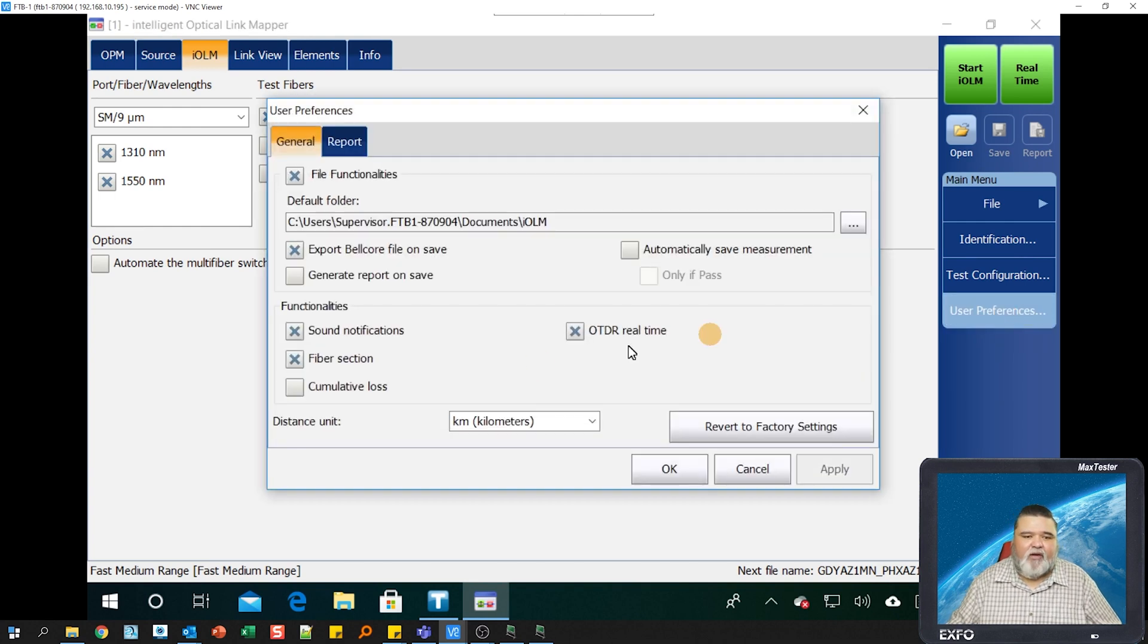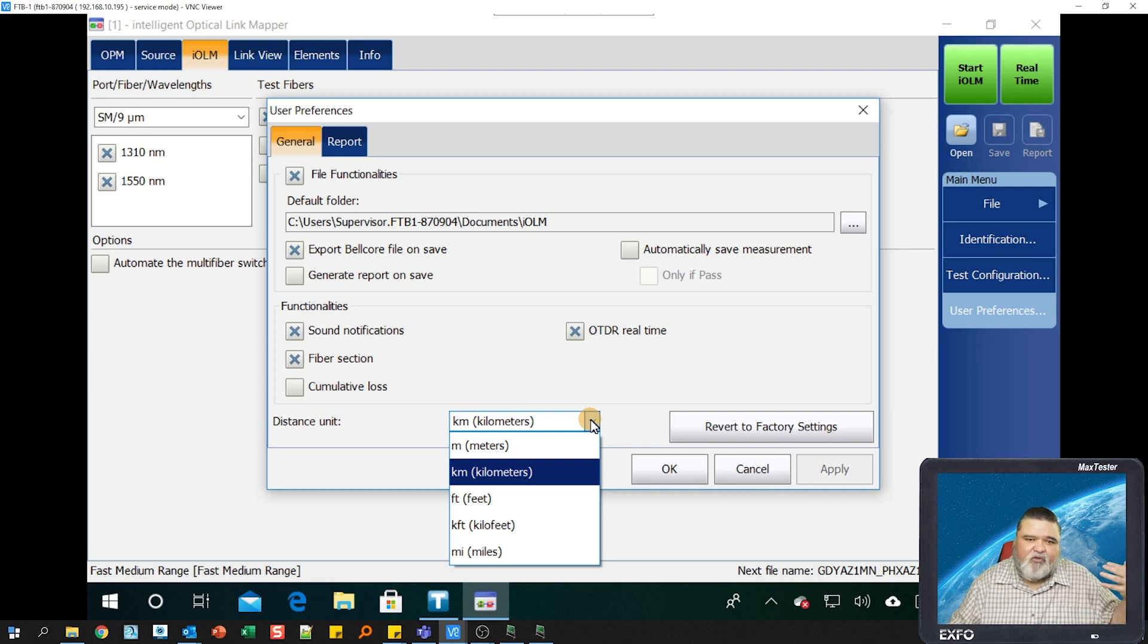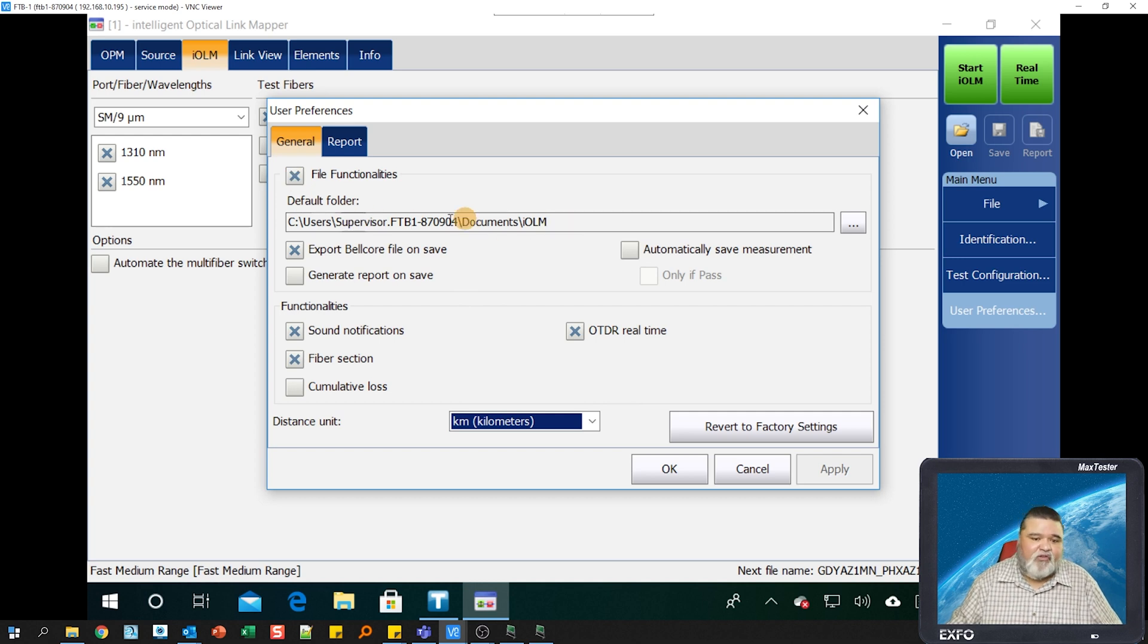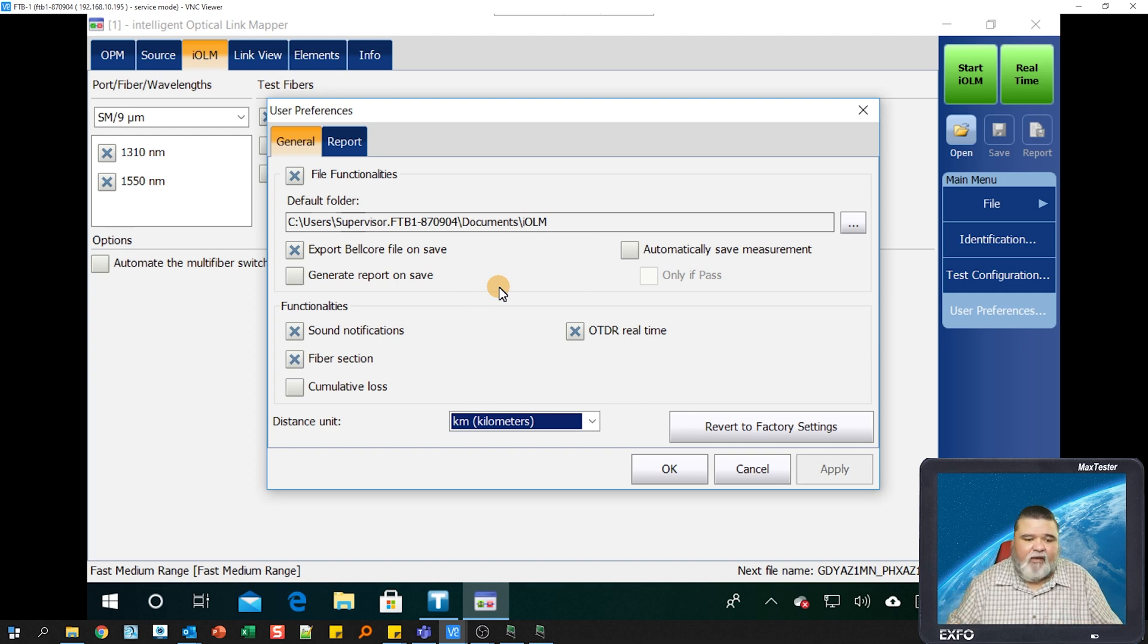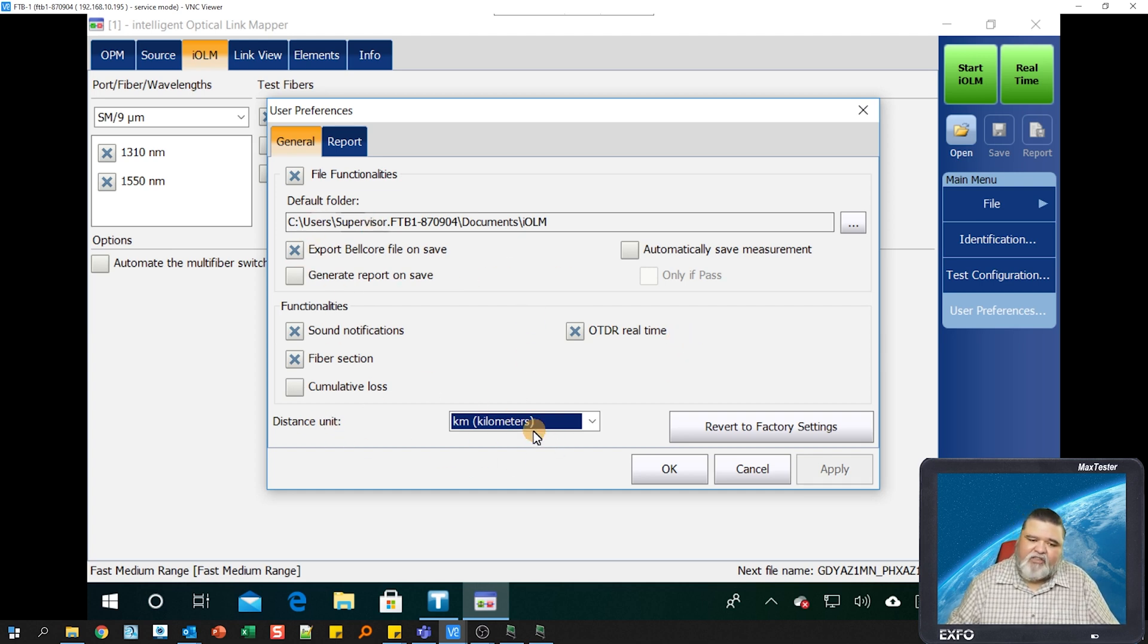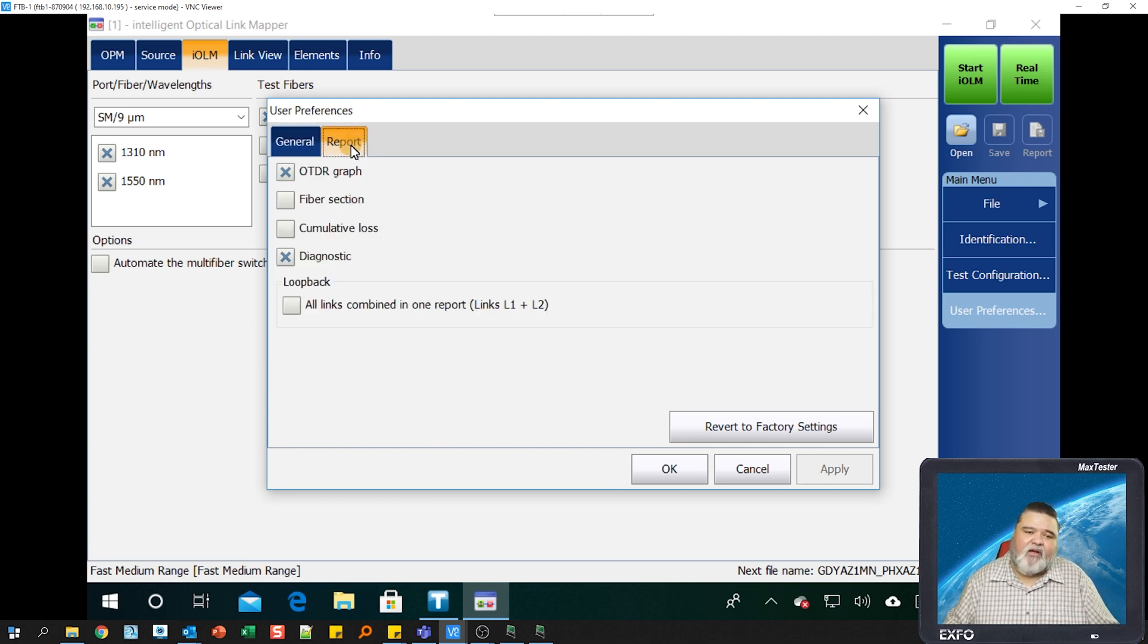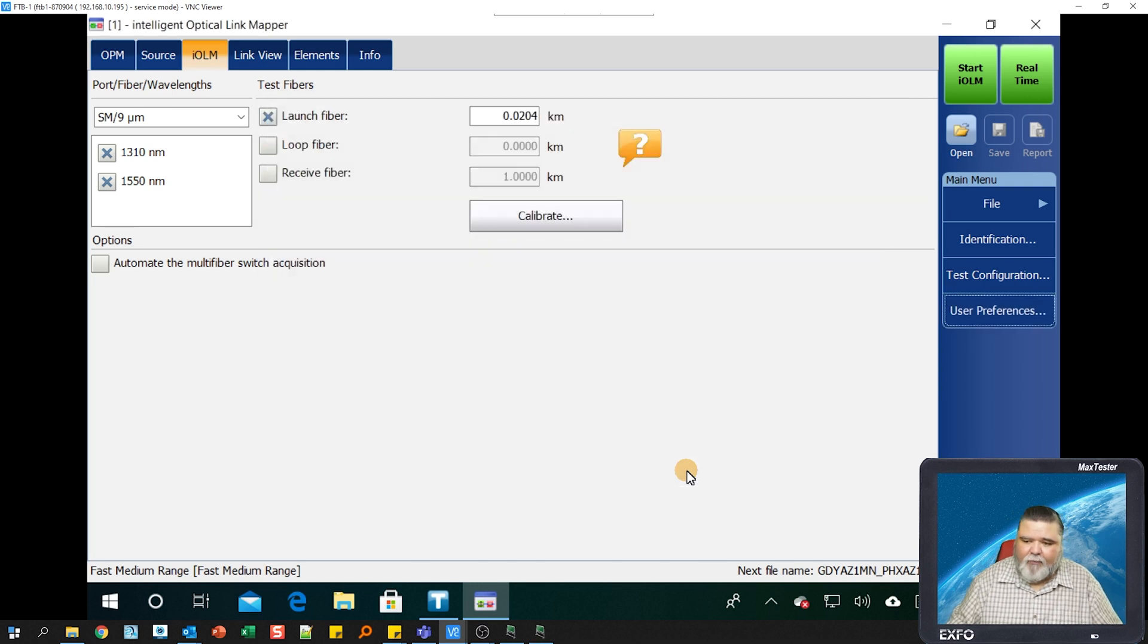I'm going to go to user preference here, and this will allow you to change your distance units from kilometers to feet, whatever value you want to use there. I'm going to leave mine on kilometers. The default folder here is where you're saving the results to. If you want to export an SOR file along with the IOLM trace, you have the option to do that as well. If I want to tweak or customize my report, my PDF report, I can do that in this section here as well.